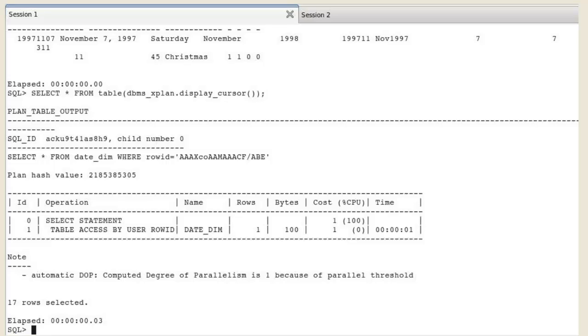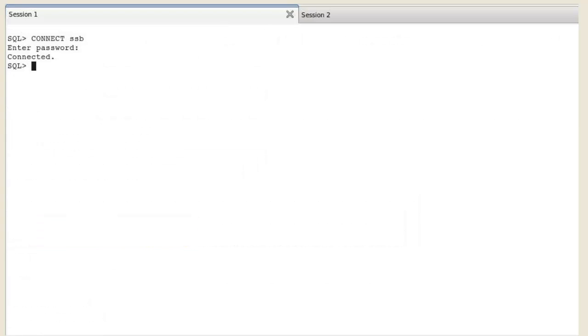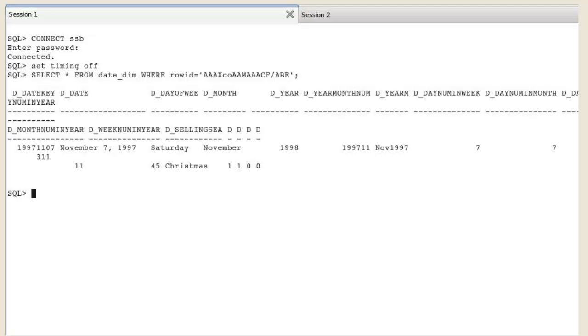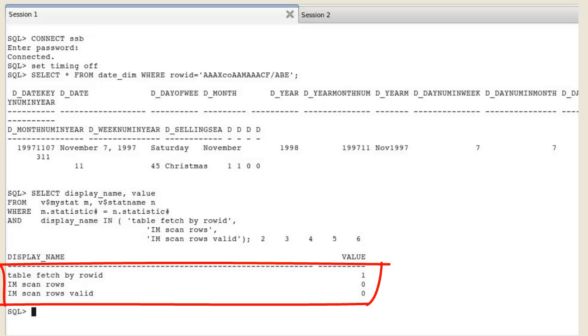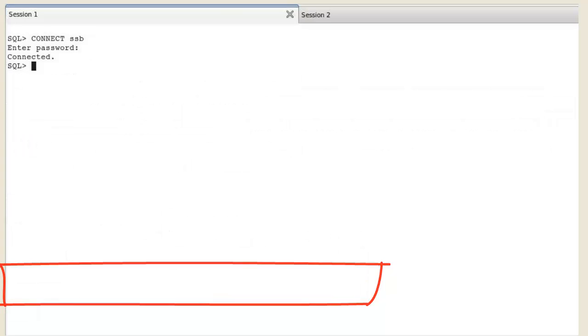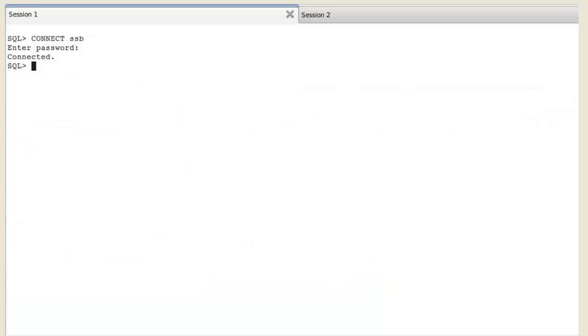Check first the query plan. It does not display any table in-memory access. Now display the table fetch by row ID statistic value. The value shows how many rows are retrieved from the buffer cache. The IM statistics all show a value of 0, which means that the lookup bypassed the IM column store.